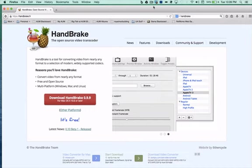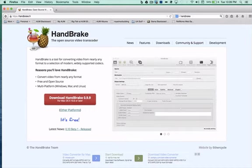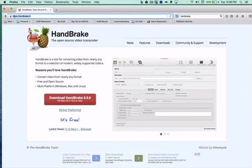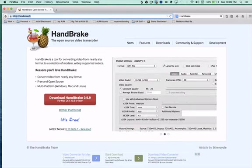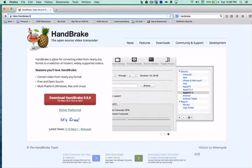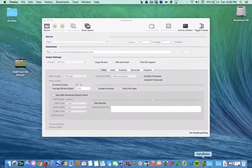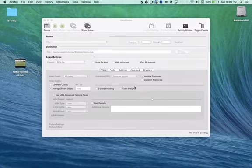Now, you can see here, Handbrake is actually a free download, and you can download it at https://handbrake.fr. Now, I've already downloaded it, so let's go ahead and go down to the dock down here where I've got it running.